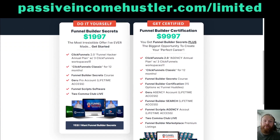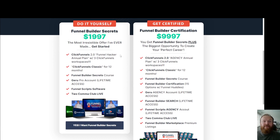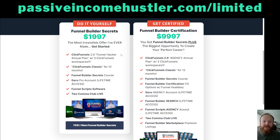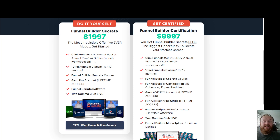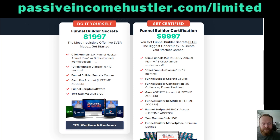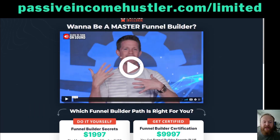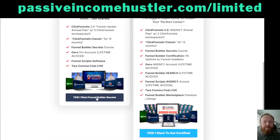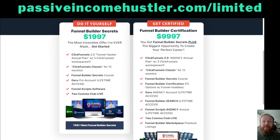The other option, while it's available, is for $1,997 you get an annual plan of ClickFunnels 2.0 — about a 44% saving, effectively paying $166 a month instead of $297. That won't be available for long. My bonuses still apply. The link for that one is passiveincomehustler.com/limited — pick the left-hand option for the annual plan. Email me your receipt and I'll send you all your bonuses.